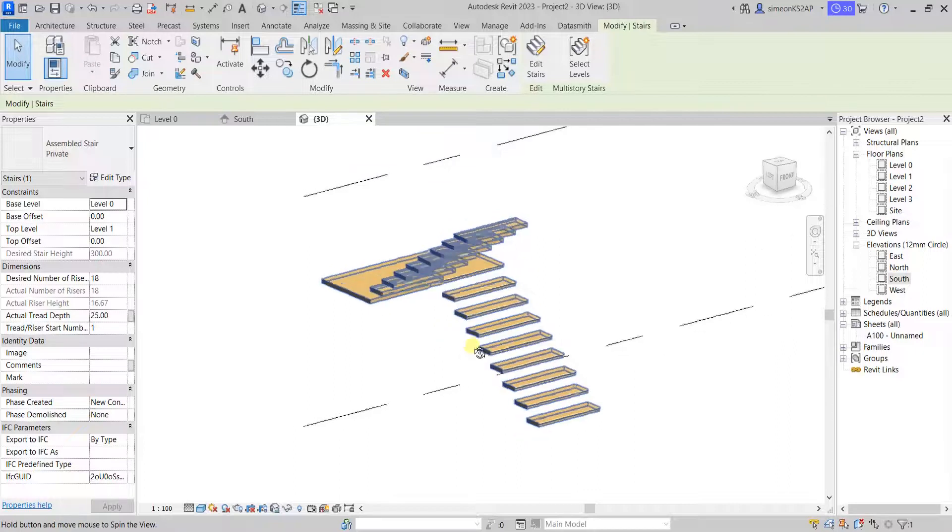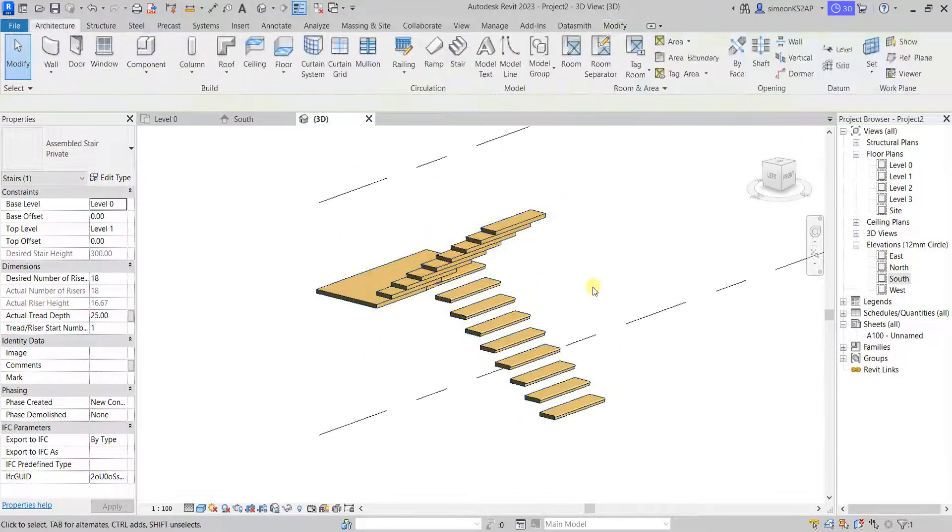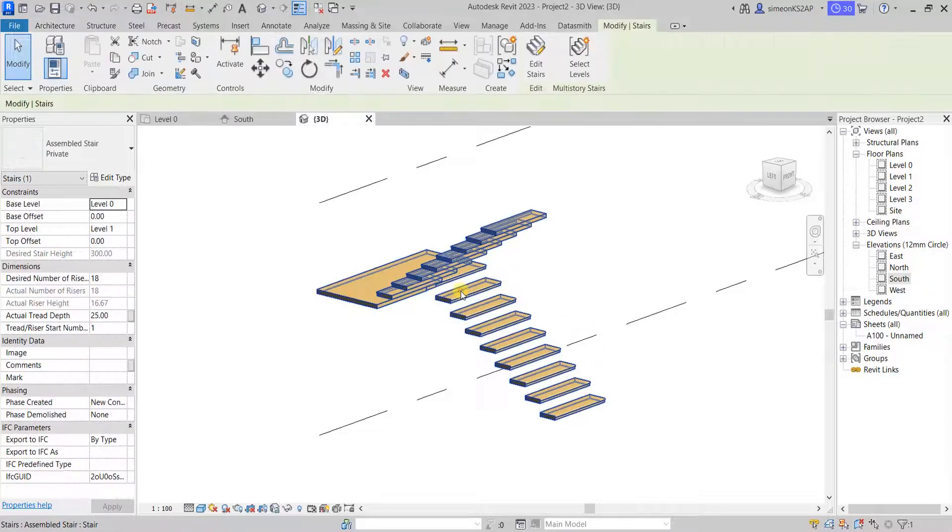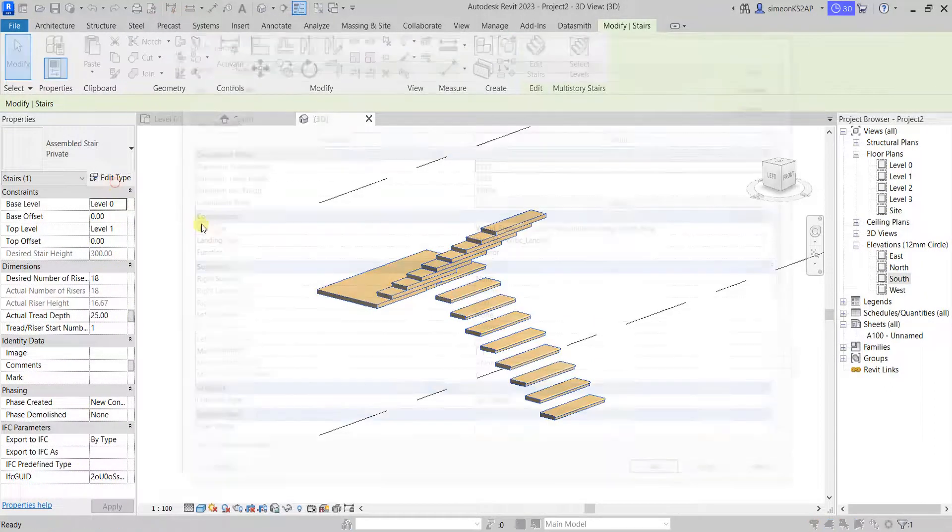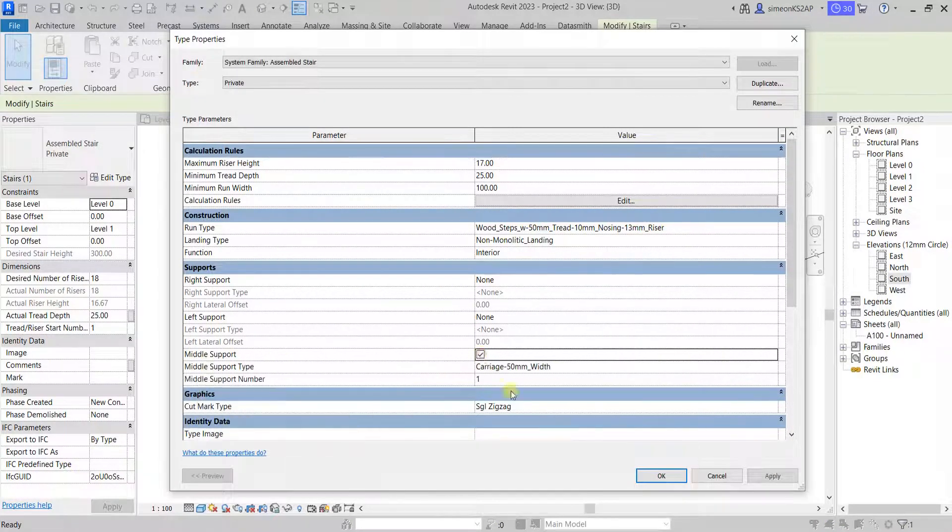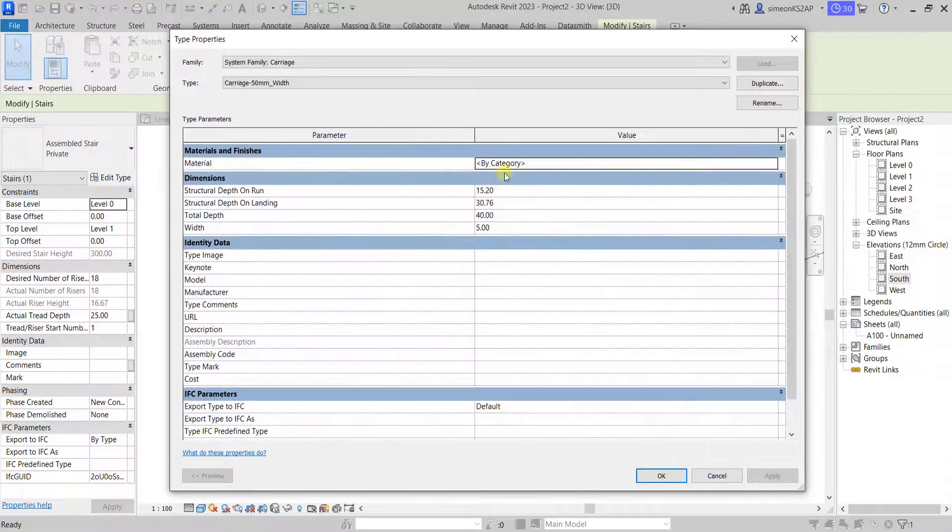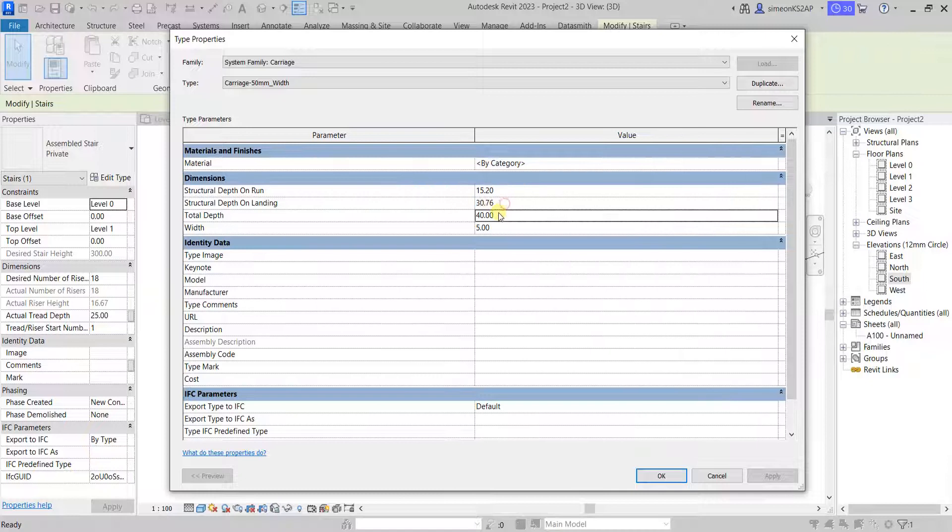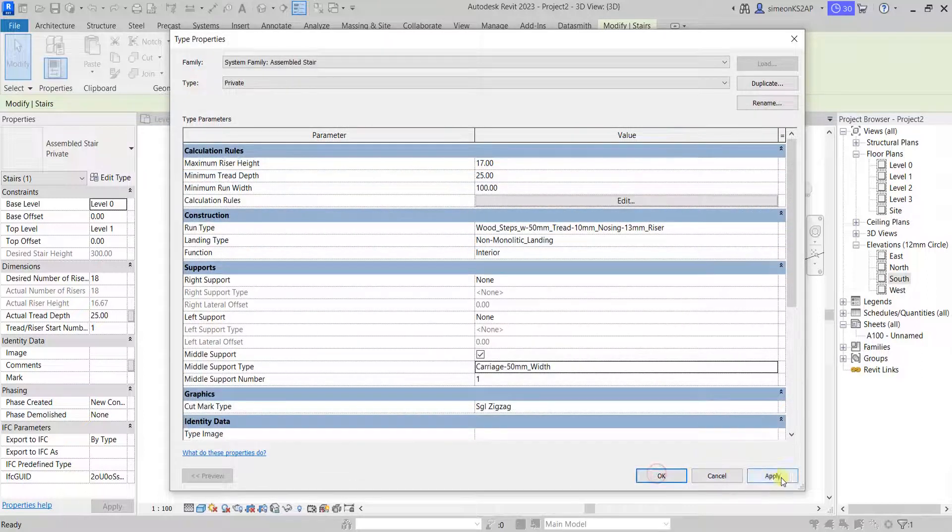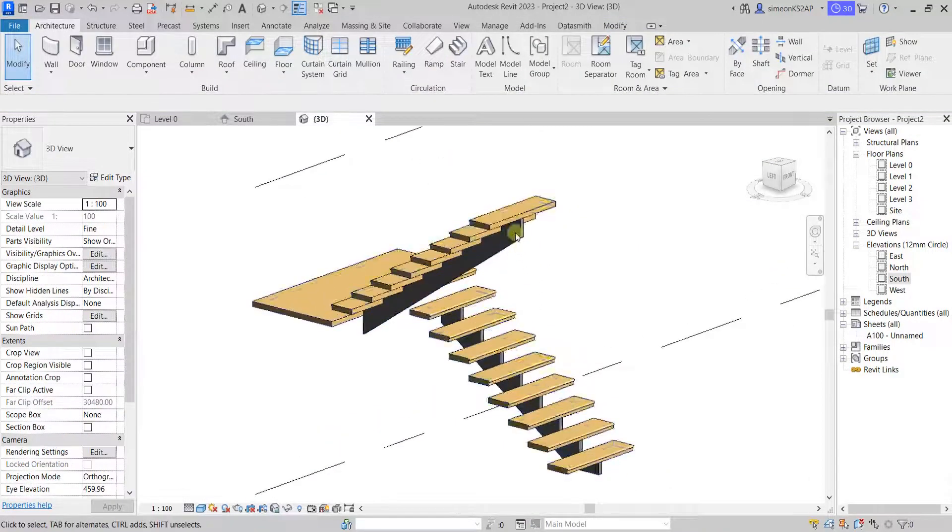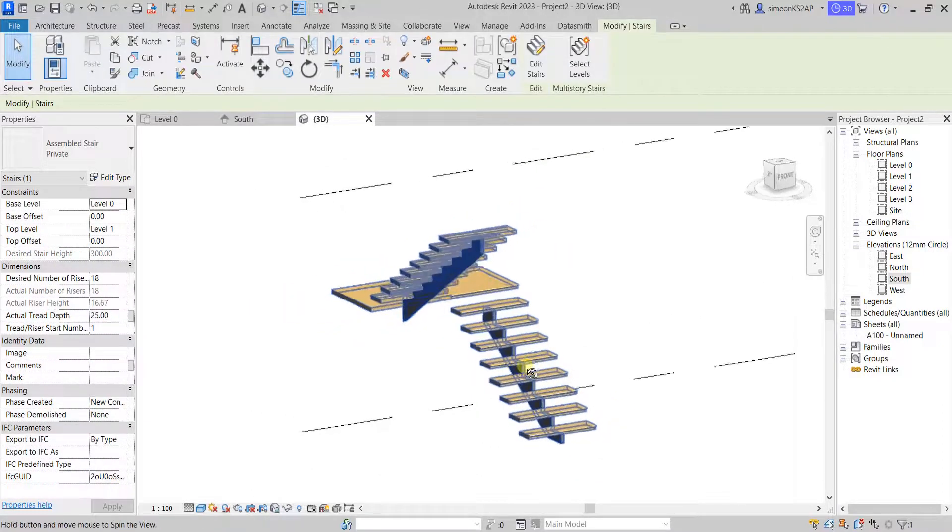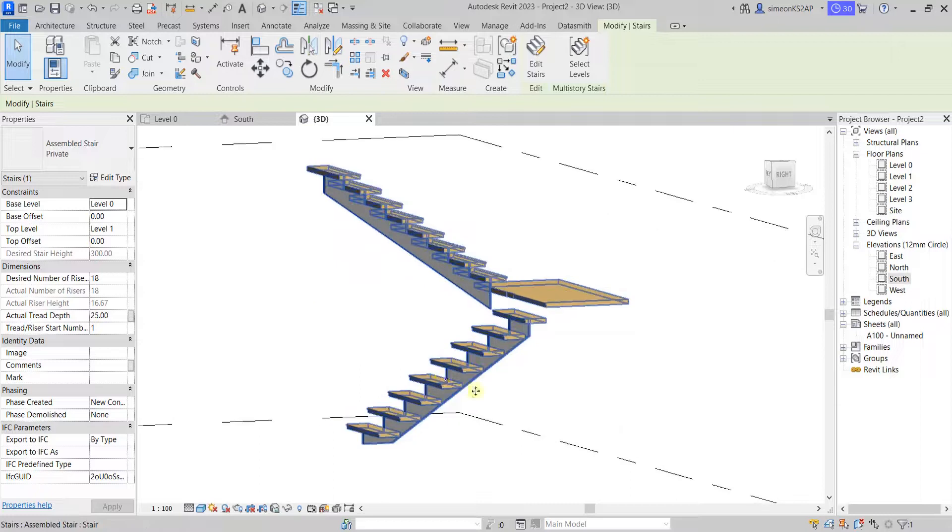Now let's go back to edit type and check the middle support. This time I'm going to choose the material for this particular type. Let's choose the material in here. Apply. And now we have the support as you can see, and this stair now becomes a little bit functional.